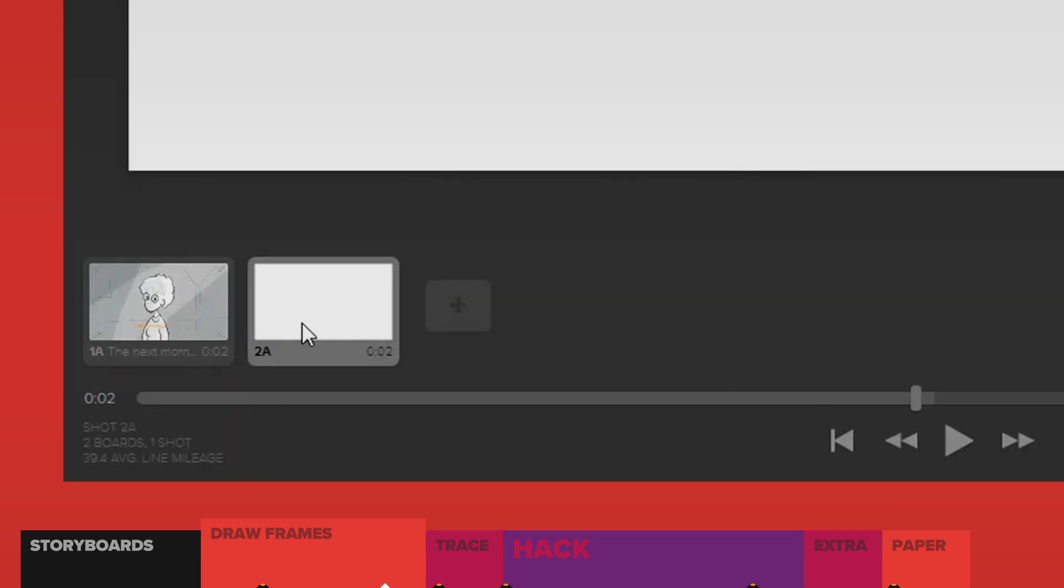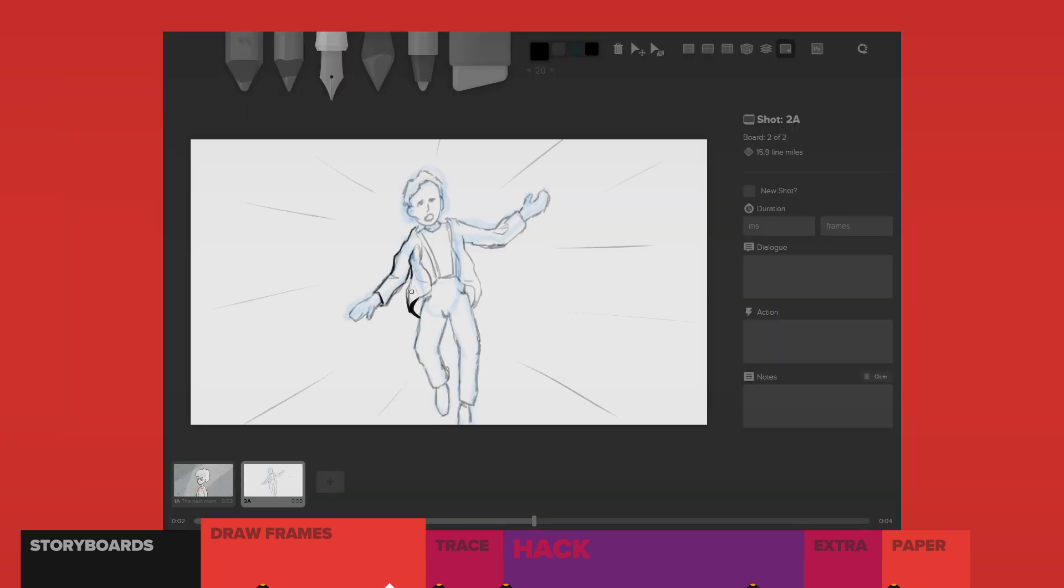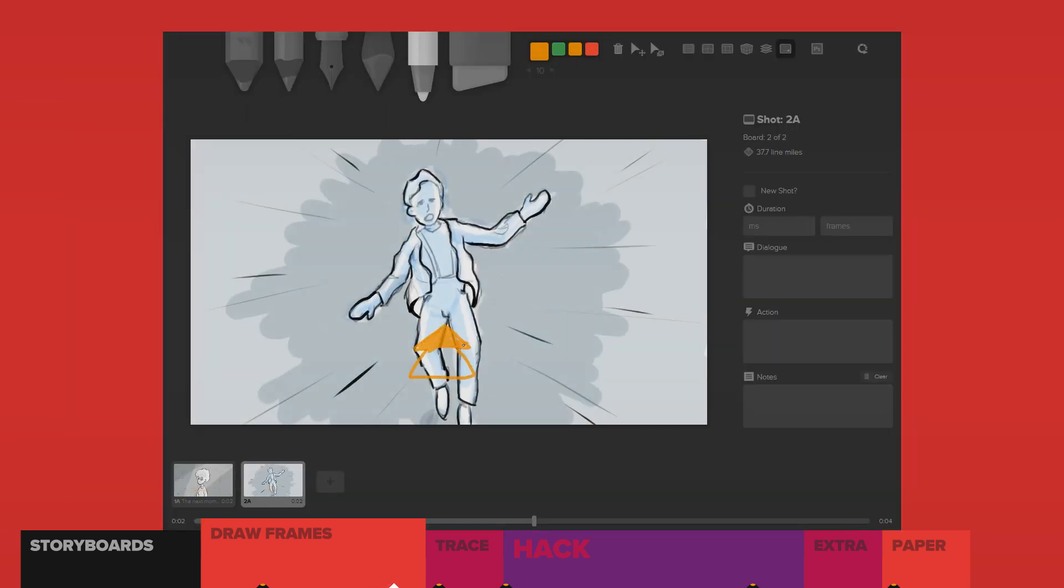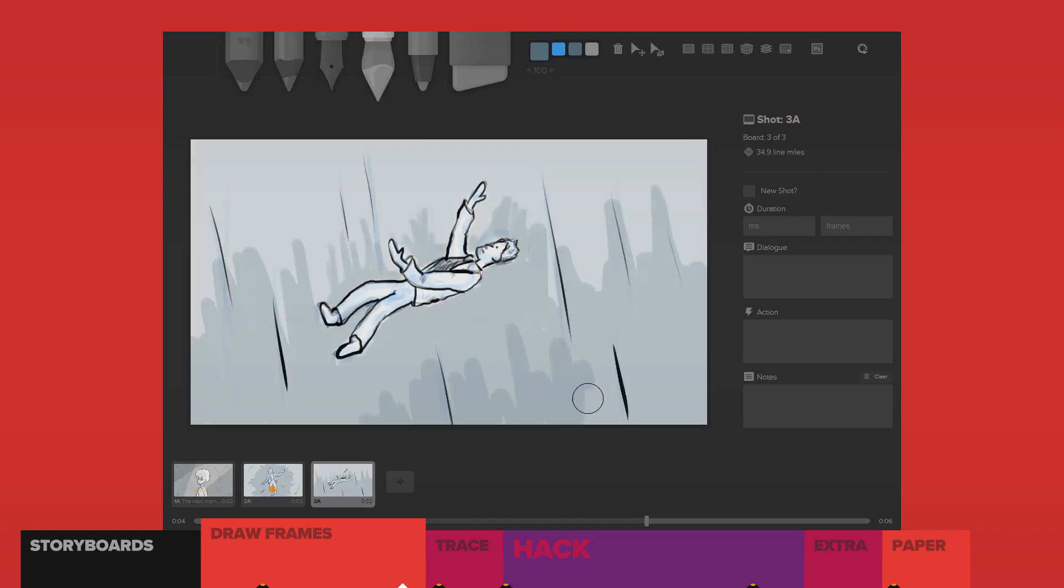So add new shots, draw a new scene, make some notes. Easy, that's it.